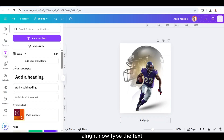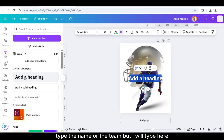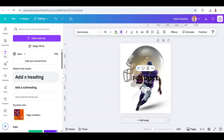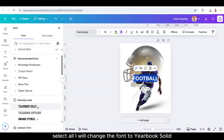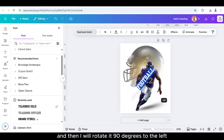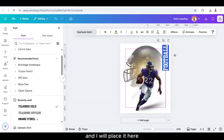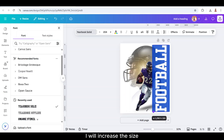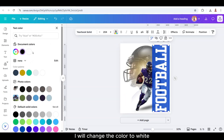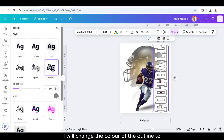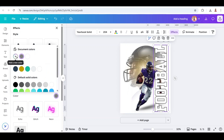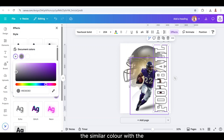Now type the text — type the name or the theme, but I will type here just 'football'. Select all, I will change the font to Yearbook Solid, and then I will rotate it 90 degrees to the left and place it here. I will increase the size, change the color to white, go to Effects and choose Outline, and I will change the color of the outline to a similar color as the uniform.